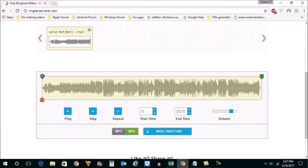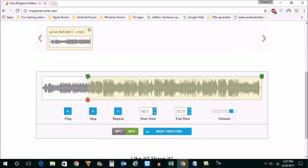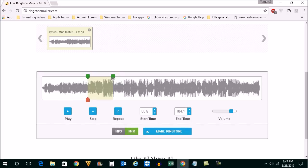Now you can move this slider to the point from where you want to create the ringtone. Generally the ringtone is 30 seconds, so we will move this to the right and make it around 30 seconds.